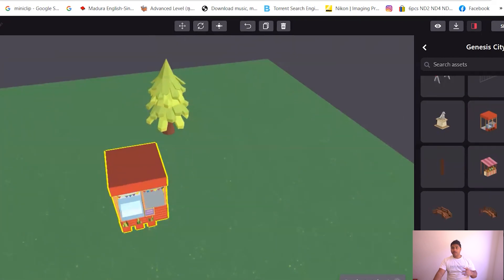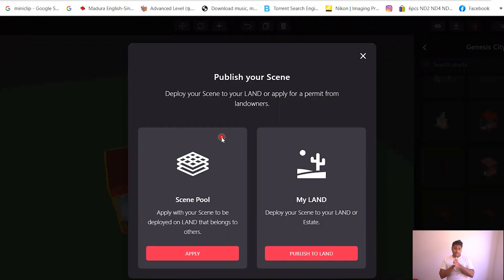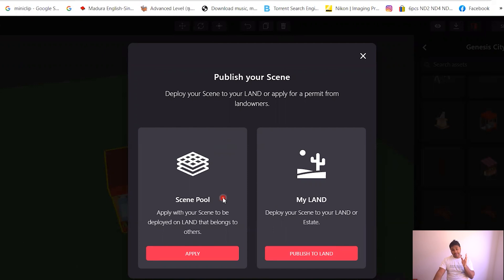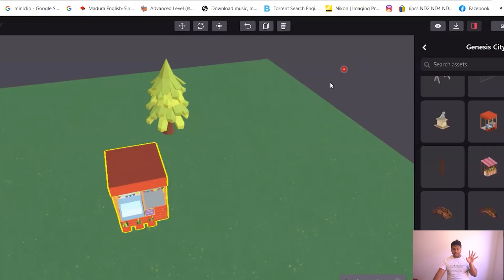And then once you're done with your scene you can press publish and it gives you these two options. If you can put that in your land, or you can just select this option which is called the scene pool, you can put this in someone else's land. Right now look, I know this sounds entirely weird. I wouldn't say it's crazy, but it's weird.